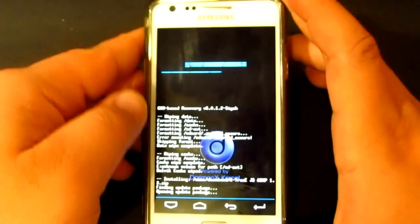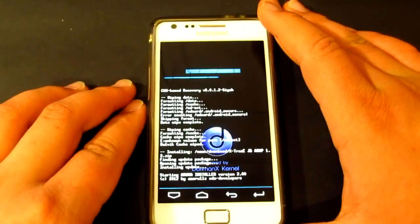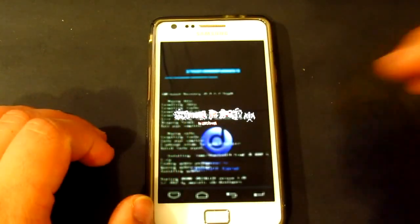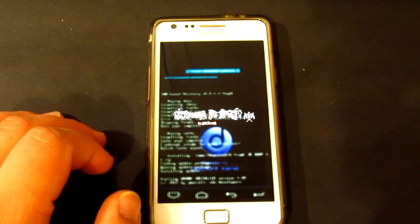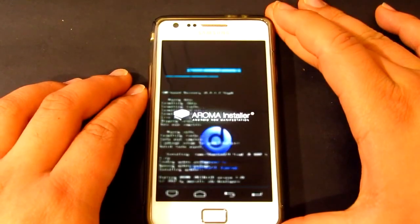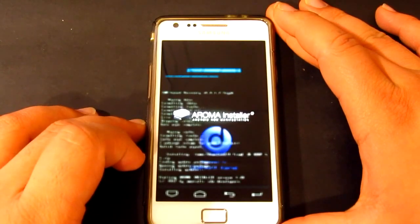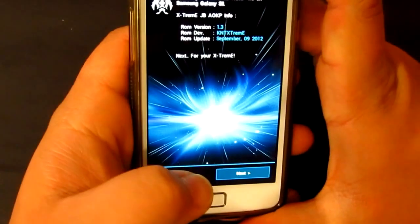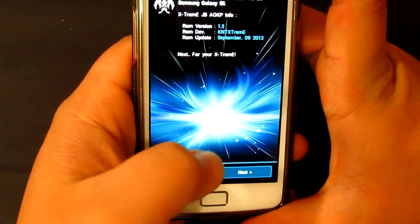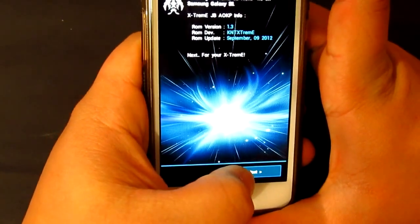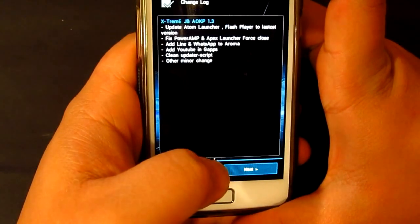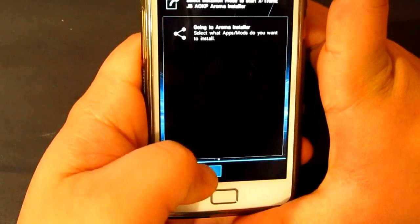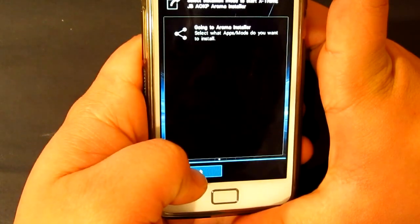Alright, just want to install it. Opening update package now — this is going to take a few minutes. There we go, Extreme Jellybean AOKP ROM installer. Now this is where you're going to have to choose which options you want.